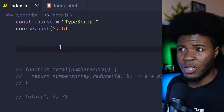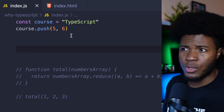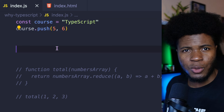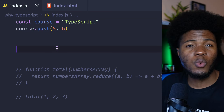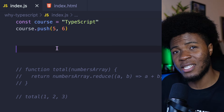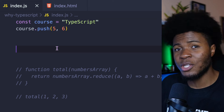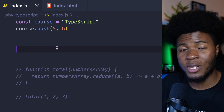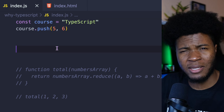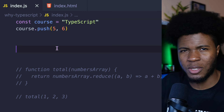When building applications, you definitely don't want such type errors going to production. You want to be able to catch this kind of errors in development so that when your code gets to production, you have a bit of guarantee that things won't break.